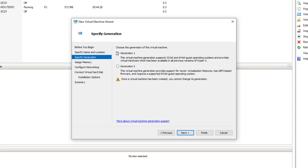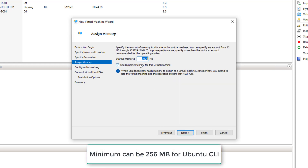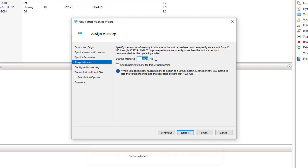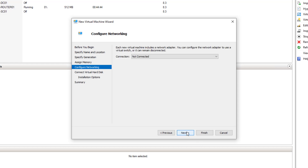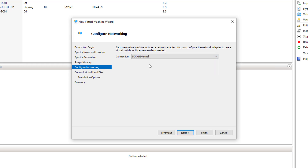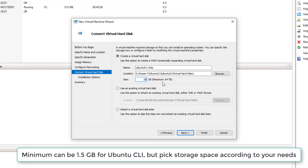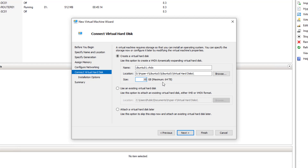Click Next. For Generation I am using Generation 1. Click Next. For memory I am happy with 1 GB — I will use dedicated 1 GB and uncheck Dynamic Memory, though you can use dynamic if you prefer. Click Next. For networking, pick the virtual switch SCCM External. Click Next. For the virtual hard disk I will create only 20 GB.